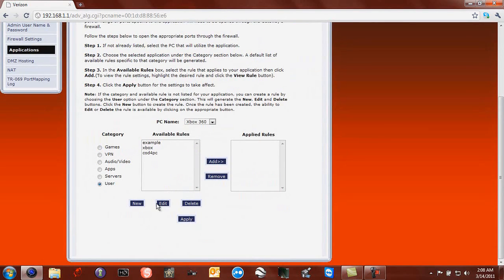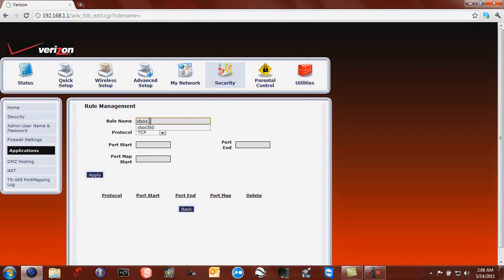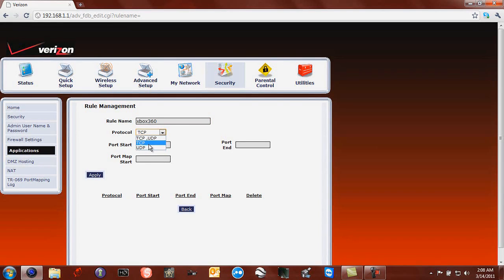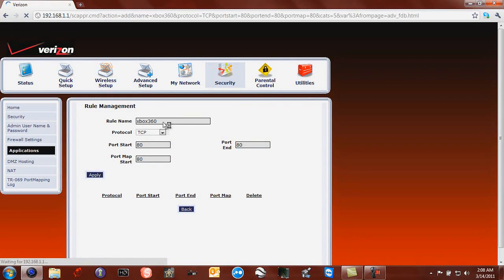Then you create a new thing. Now, your rule name, I'm going to call it Xbox 360. Now, first port you need to open is TCP 80. And then you just paste it into all of these things, these little boxes and click Apply.